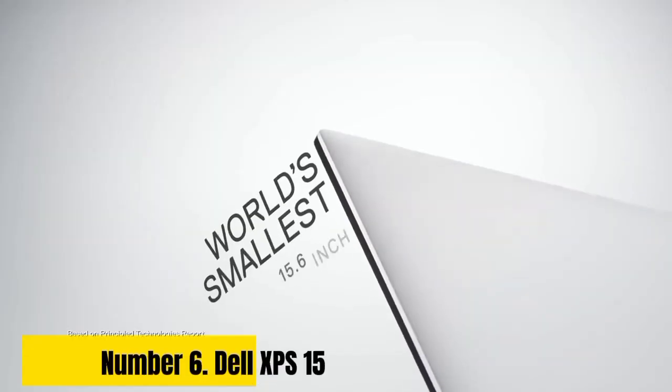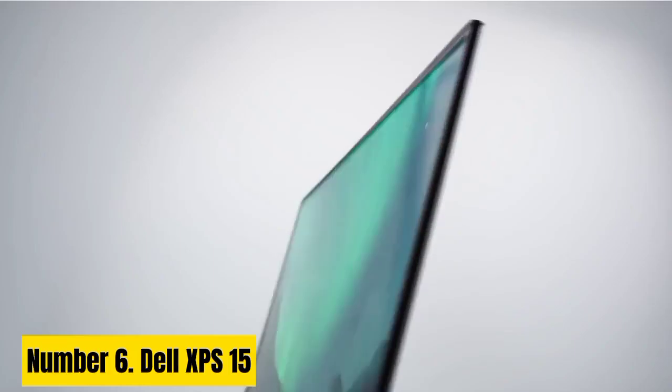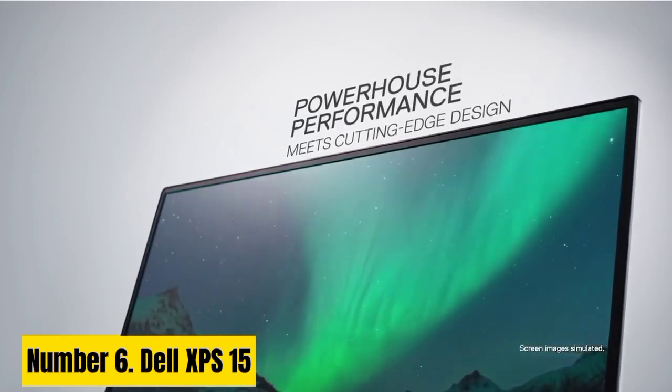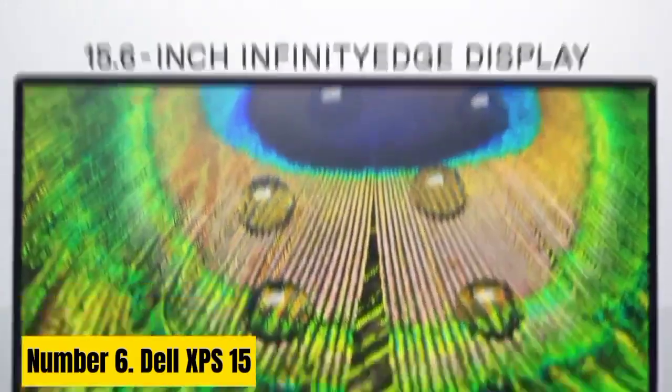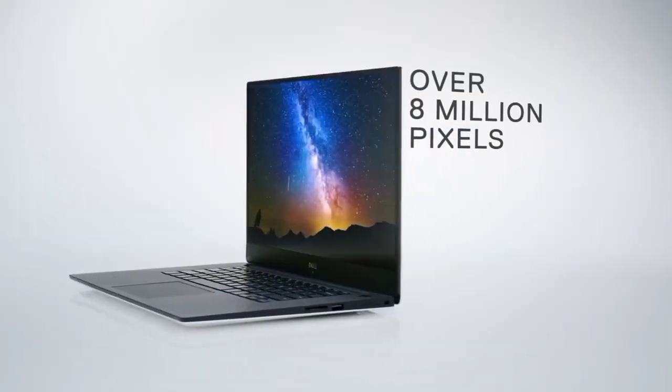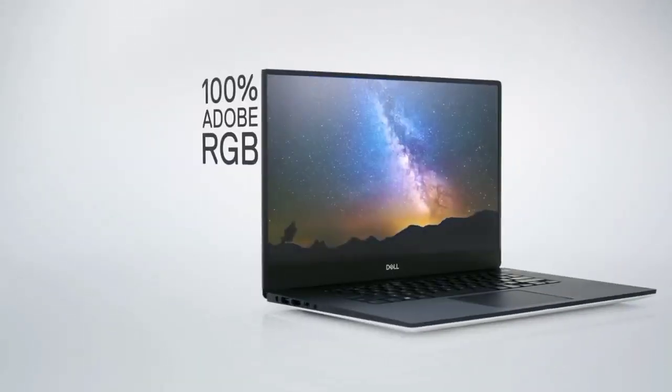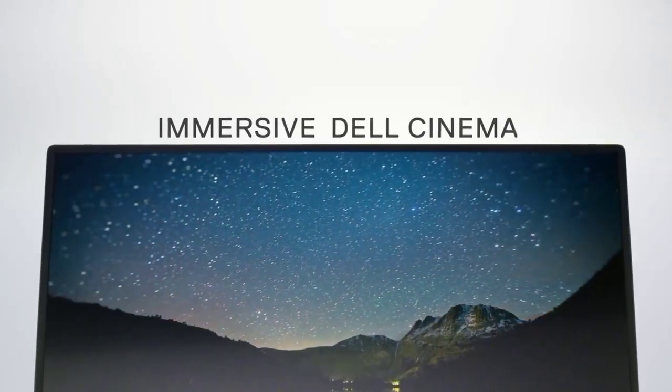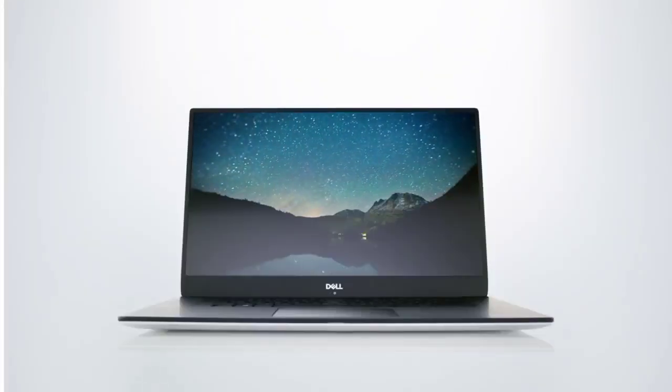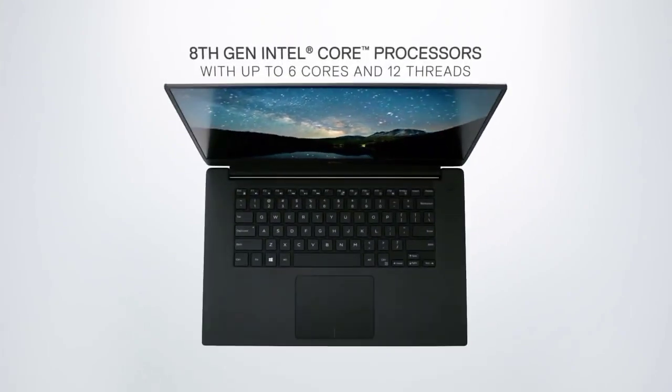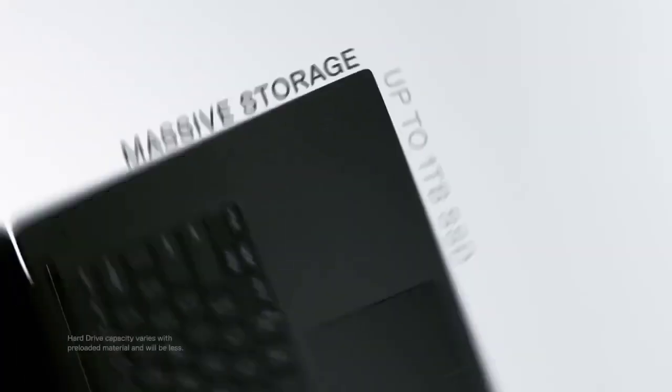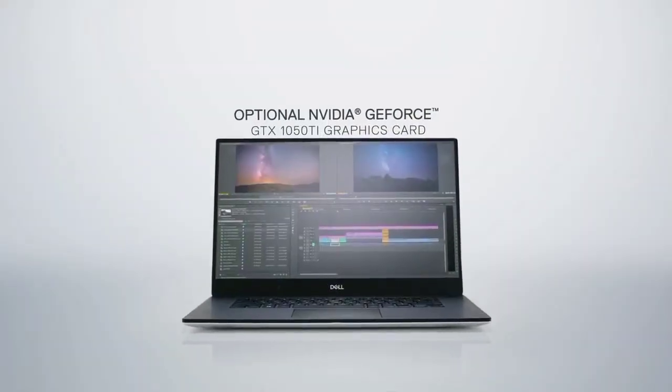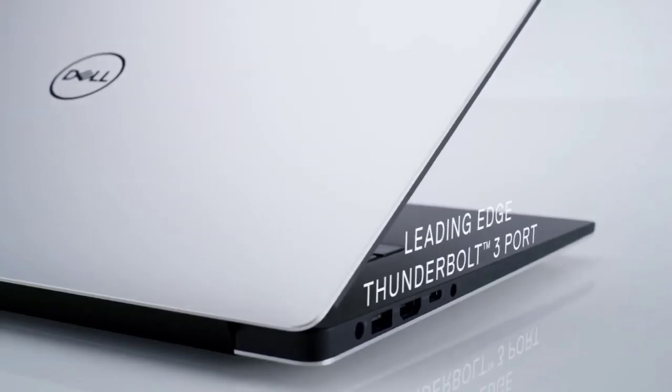Number 6. Dell XPS 15. The Dell XPS 15 laptop for Linux is a powerhouse designed for users seeking uncompromising performance within the open-source ecosystem. Boasting a sleek and durable aluminum chassis, this laptop combines style with substance. The 15.6-inch Infinity Edge display captivates with its stunning 4K resolution and minimal bezels, offering a visually immersive experience for work or entertainment.